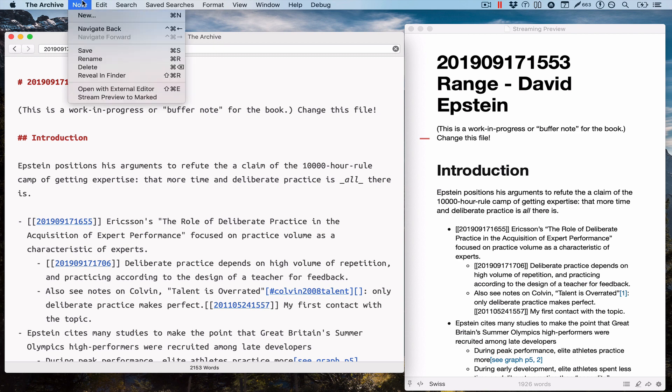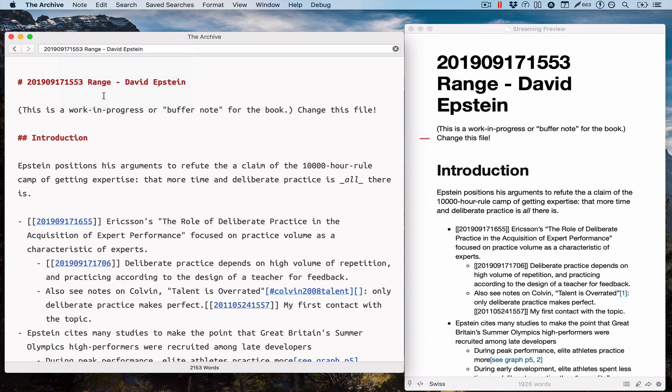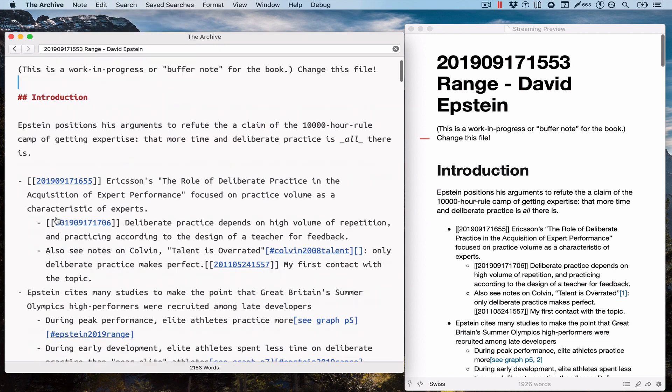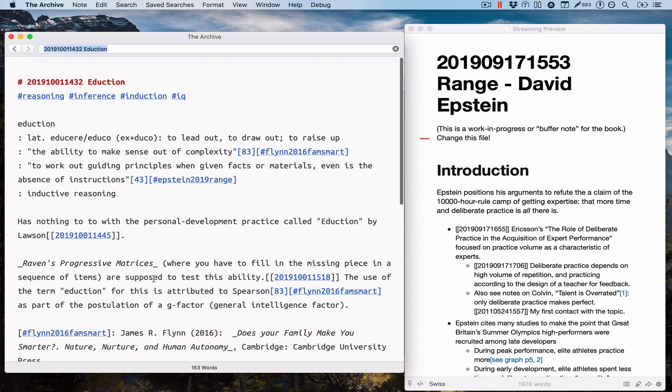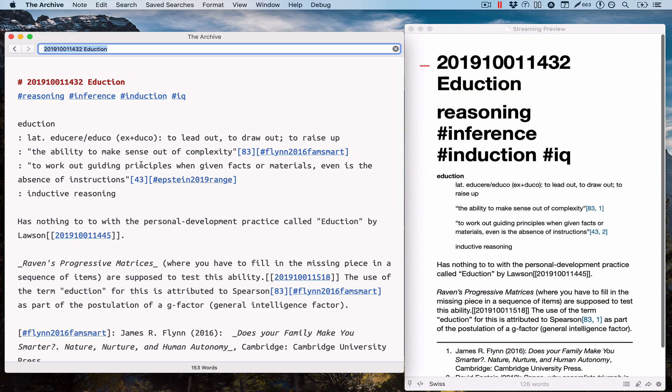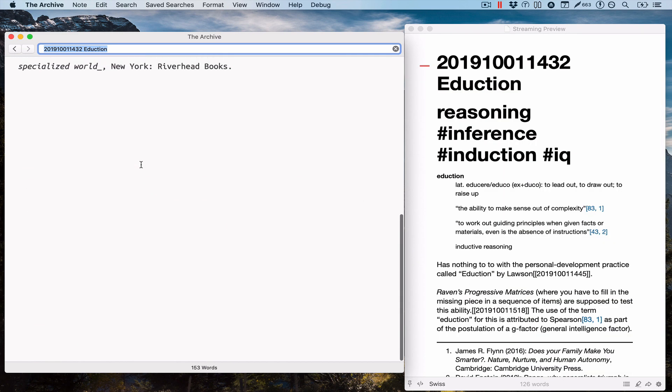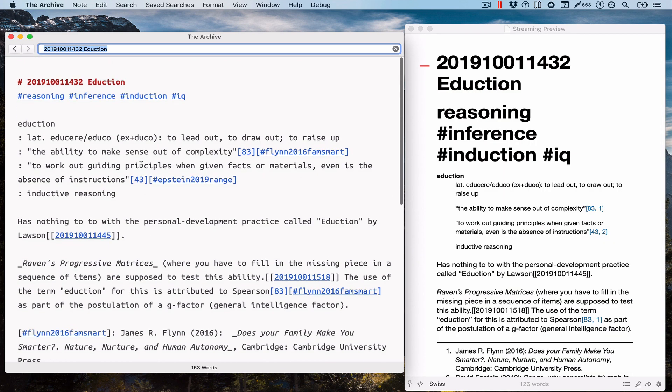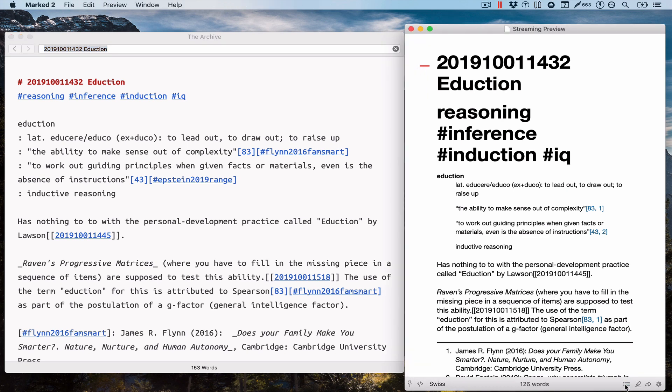I encourage you all—because I trust Brett and I trust Marked to not steal your user data—I encourage you to check this out, stream preview to marked, and then play with it for a while to see what things you can do with it and how it affects your workflows if you work on longer documents, for example.